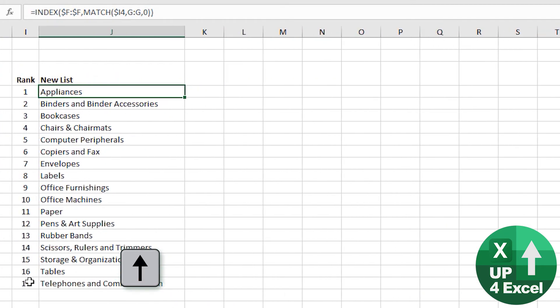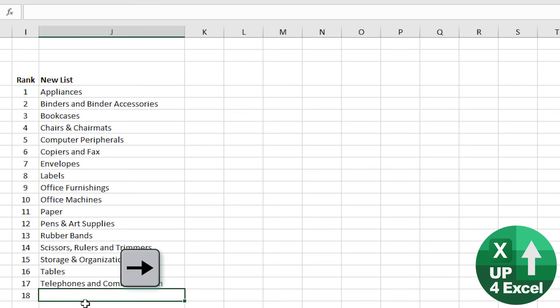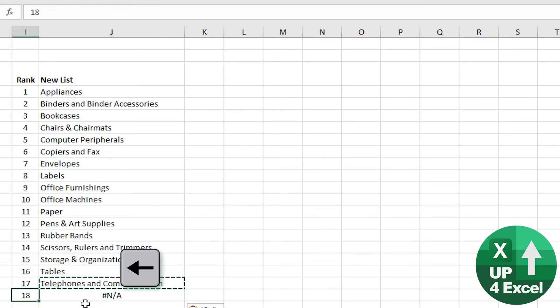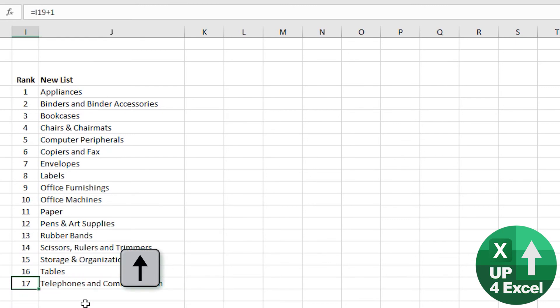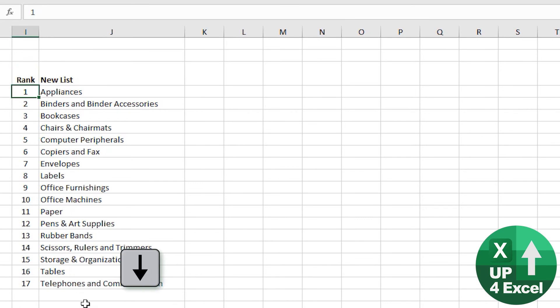Copy that down. Now, as I said, if you put on another row and copy down, you'll get an error because there is nothing with the rank 18. So this is not a dynamic list. If you want a dynamic list,